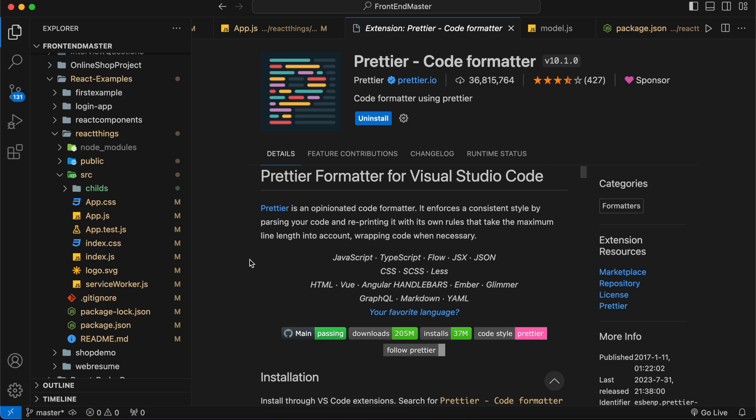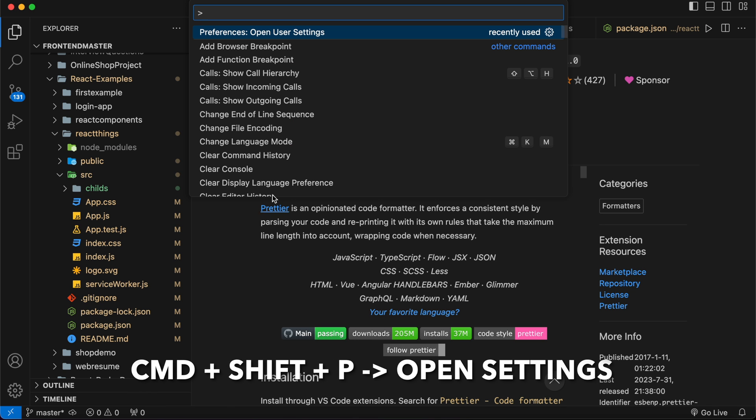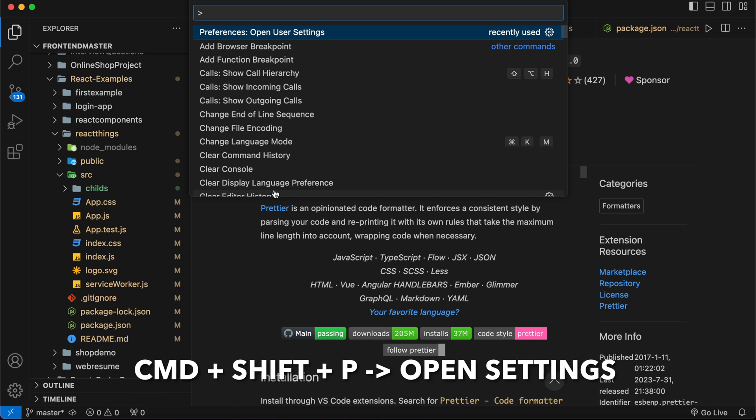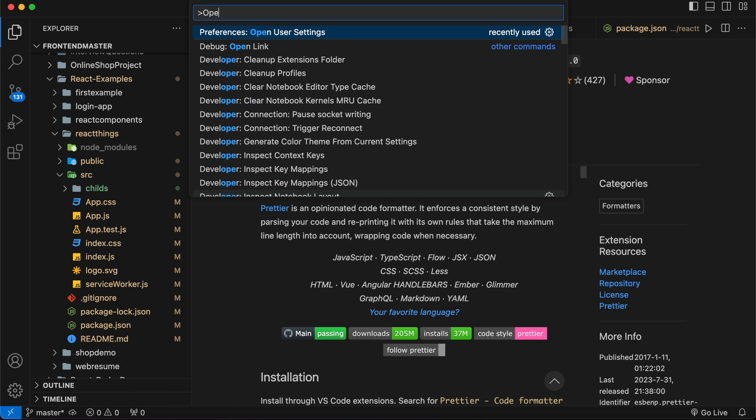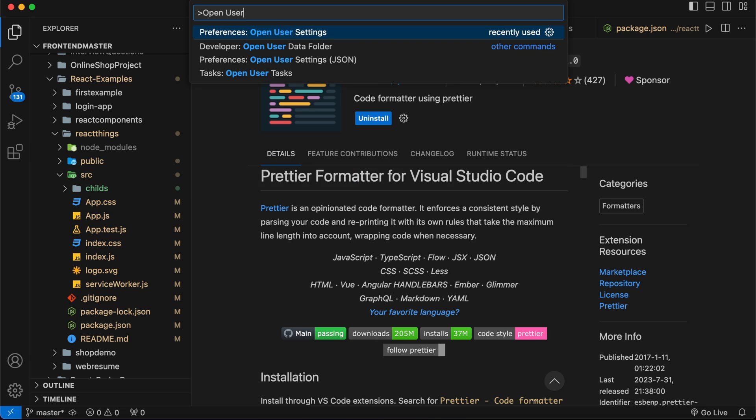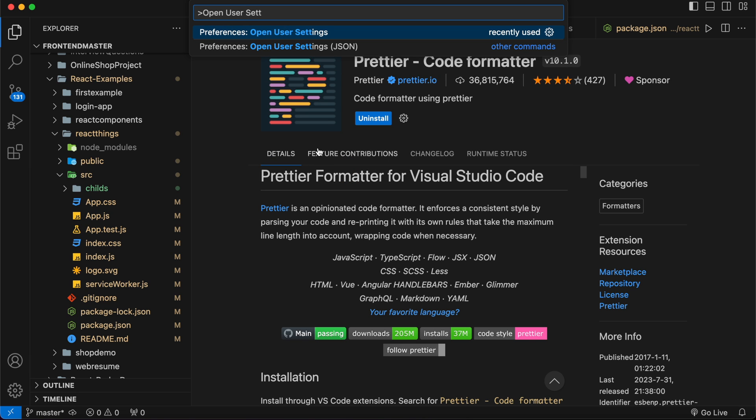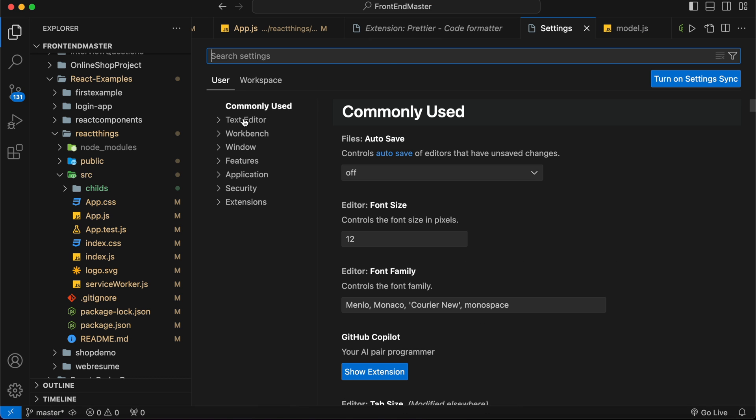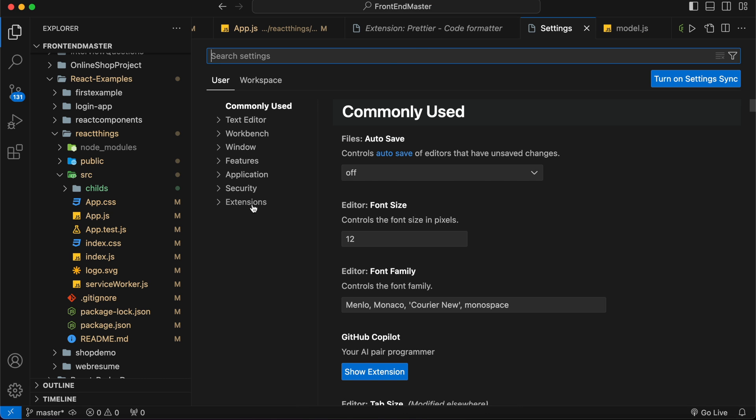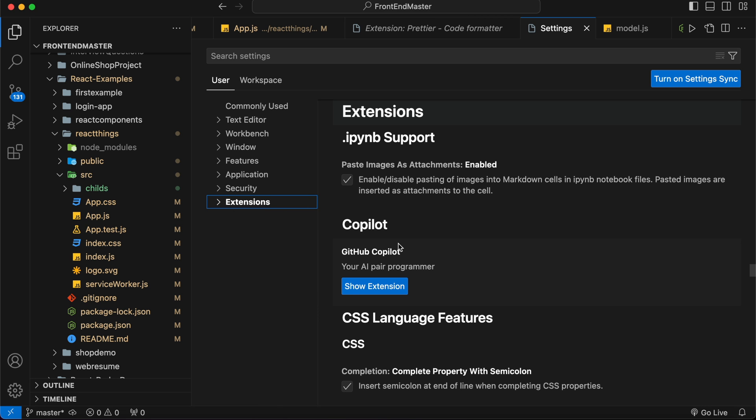Using Command+Shift+P, I'll type 'open user settings'. You can see the user settings we need to open. In the extensions, you need to open